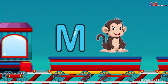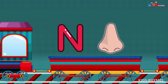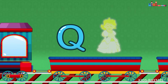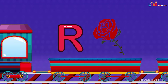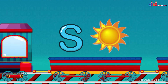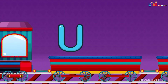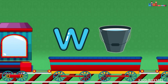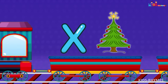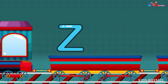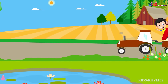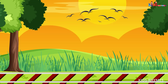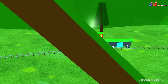M for monkey, N for nose, O for orange, P for plum, Q for queen, R for rose, S for sun, T for tub, U for umbrella, V for van, W for water, X for x-ray, Y for yak, Z for zoo.